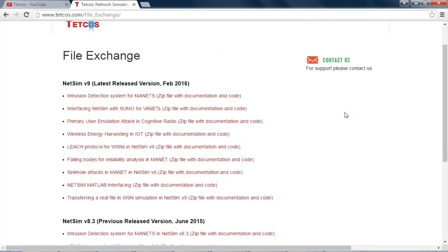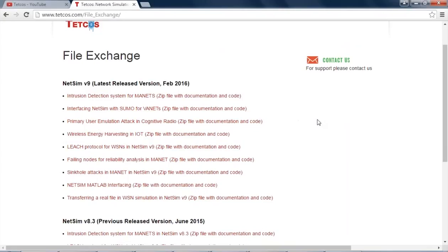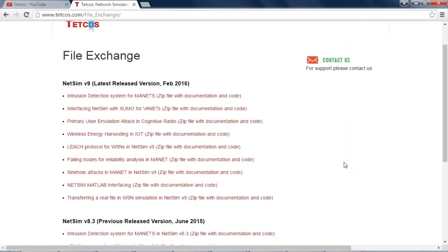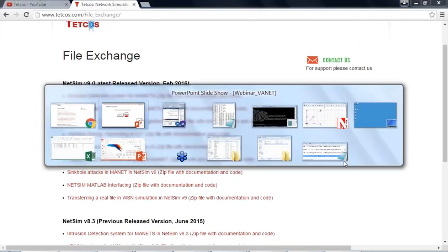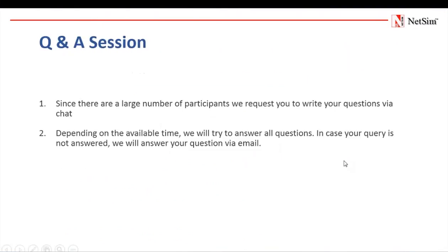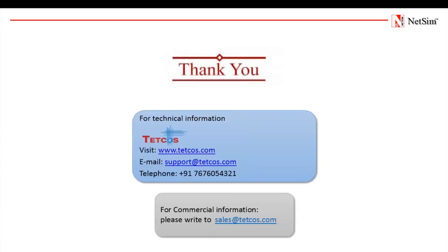Here you have source codes for intrusion detection system in VANETs, interfacing NetSim with Sumo, routing protocols, sinkhole attacks in VANET, etc. This concludes our presentation for the webinar. If you have any questions, please write to us. We will respond to your questions via email. For further information on this tool, you can check our website at www.tetcos.com or our YouTube channel that is youtube.com/tetcos.